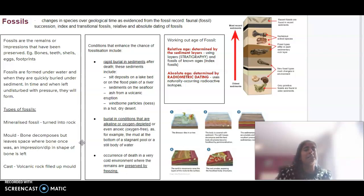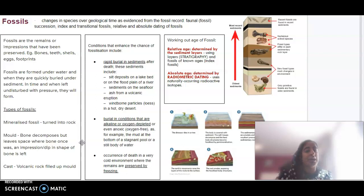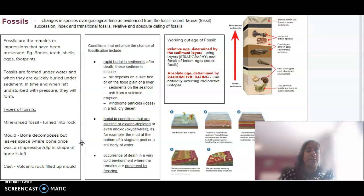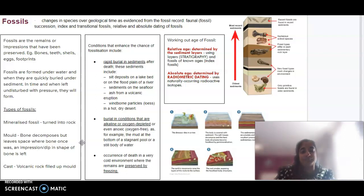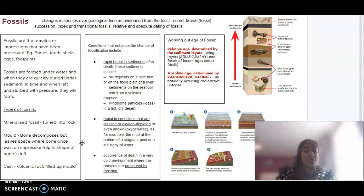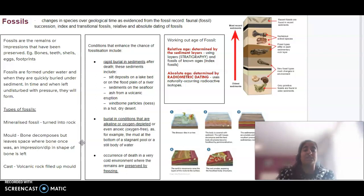In terms of conditions for fossilization to occur, there needs to be rapid burial. As soon as the death of the animal has occurred, it needs to be rapidly covered in sediment, and this will accumulate layers over time, giving it pressure. An environment that would be alkaline or oxygen-free — something like the mud at the bottom of a stagnant pool or a still body of water — is prime for fossil development.